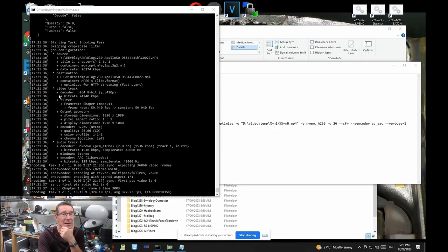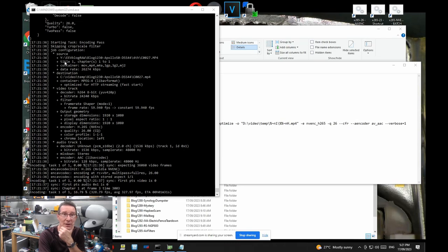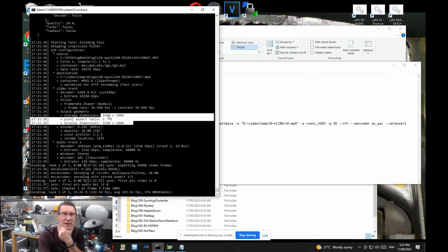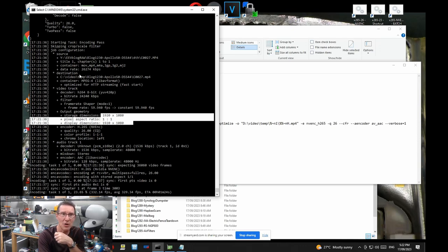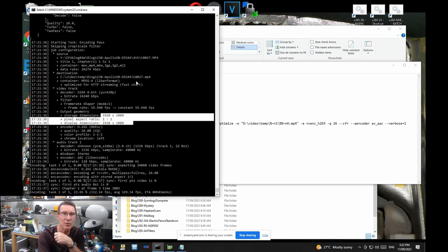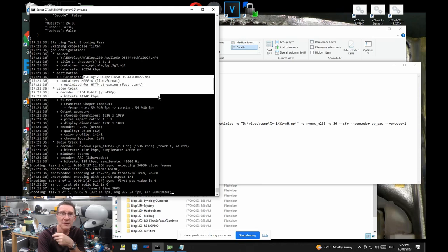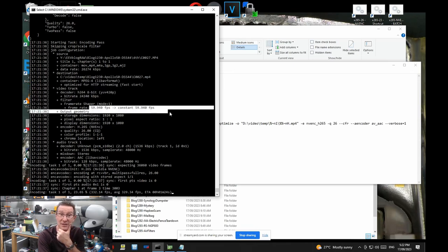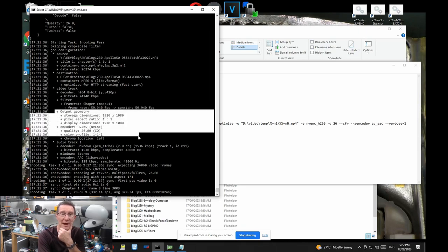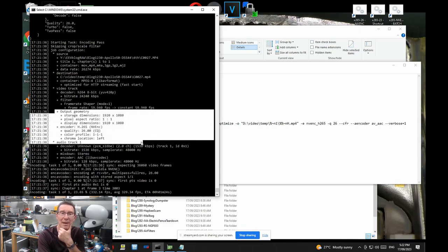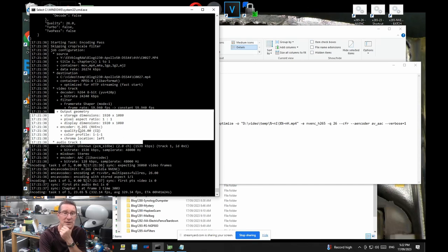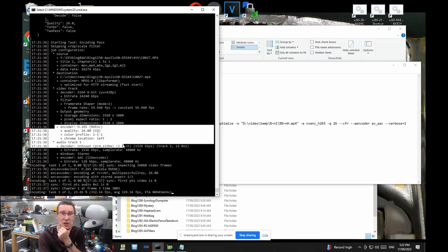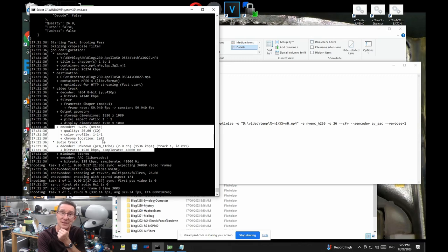You can see here that I'm actually running Handbrake script. I'm transcoding this 1080p file here. So this is the output geometry, the input geometry here. This is my Apollo 50th video that it just happens to be running at the moment. That's 24 megabit bitrate, 8-bit H.264, 60 frames per second there, and I'm transcoding that basically to H.265. I'm using the GPU, the NVENC, with a constant quality factor of 26.